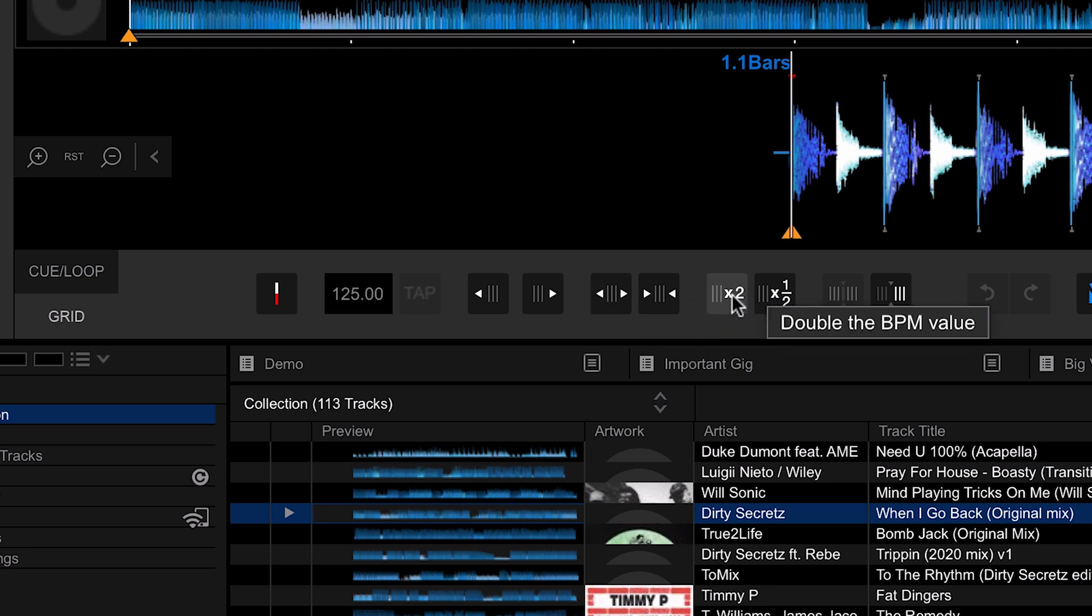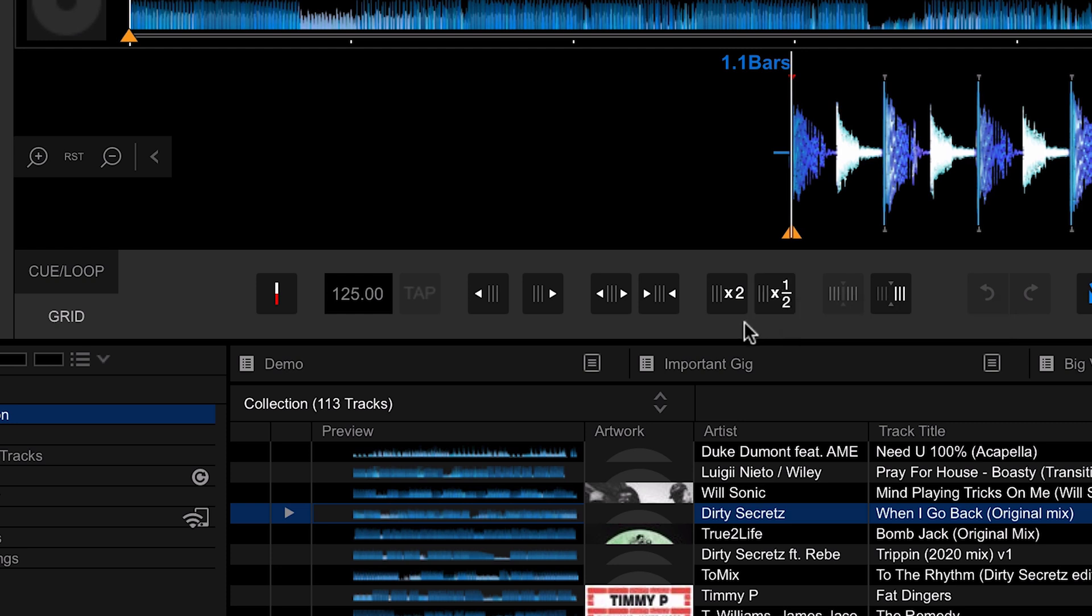Next up we have a couple of controls here for doubling the BPM value and halving it. This is really useful if Rekordbox has gone through and analyzed your track wrong for the BPM. Maybe it has doubled it or halved it, so you might have a drum and bass track that is 170 BPM and it's incorrectly analyzed it as 85 BPM. We could easily just double it there using this button or vice versa.